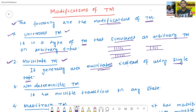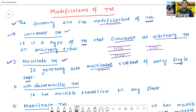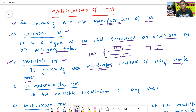The multi-tape Turing machine uses two tapes, three tapes — it means multiple tapes for a single input. This is called as the multi-tape Turing machine. We can also call it a two-tape Turing machine if it uses only two tapes.